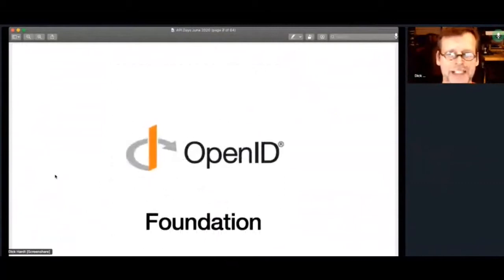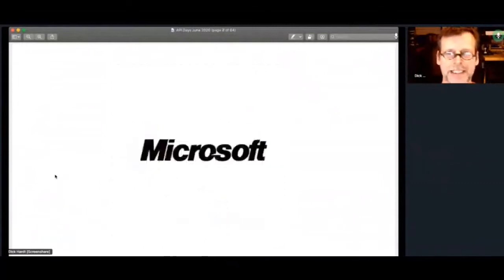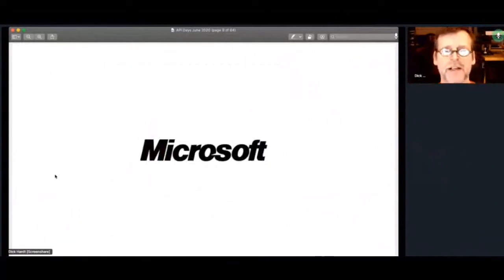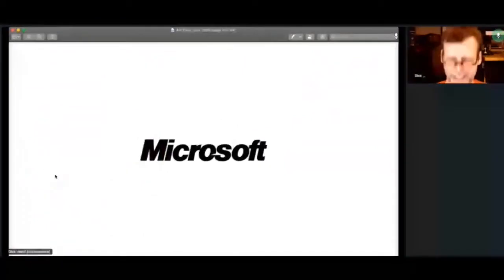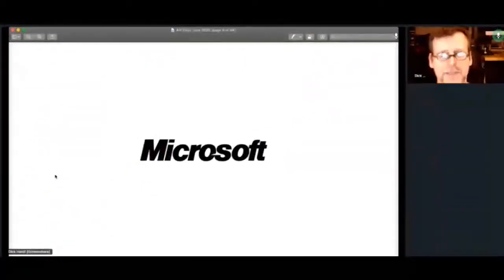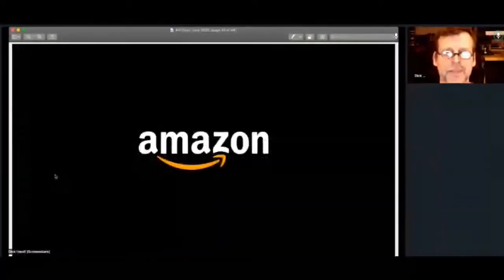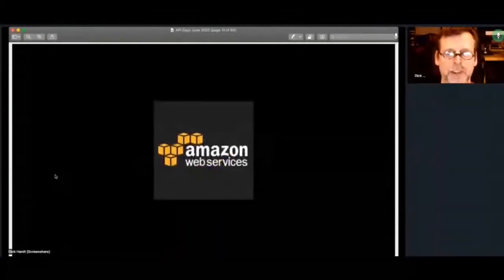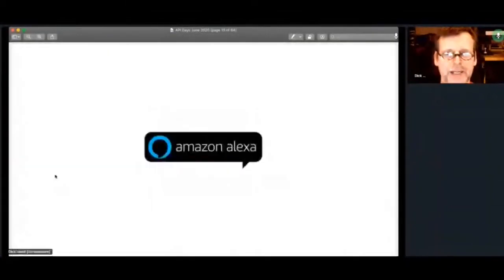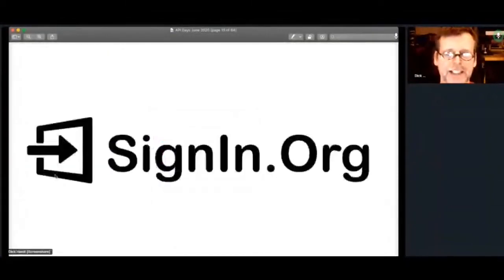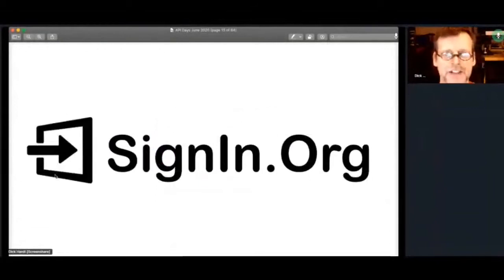I helped form the OpenID Foundation, the first version of OpenID. I worked at Microsoft for a while when I was there. I helped create what became OAuth2 and JSON Web Tokens. Worked at Amazon most recently, worked with AWS and then Alexa. And right now, I'm working on a new venture called signin.org.